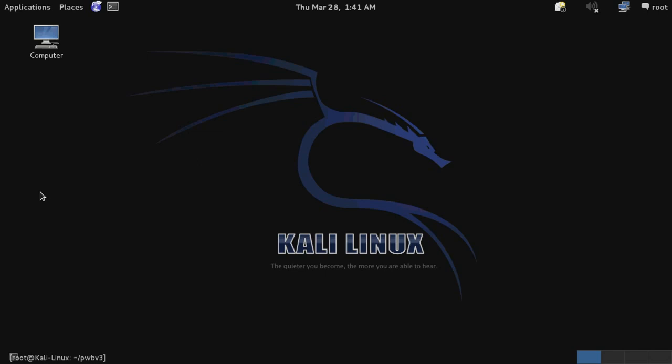Offensive Security recently replaced the BackTrack penetration testing distribution with a new operating system known as Kali Linux. I've had a few days to start playing around with Kali Linux and wanted to give my thoughts on this distribution.